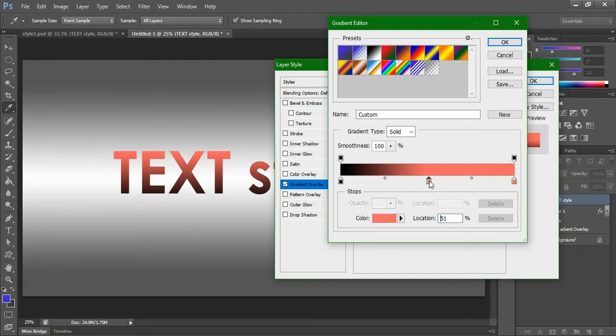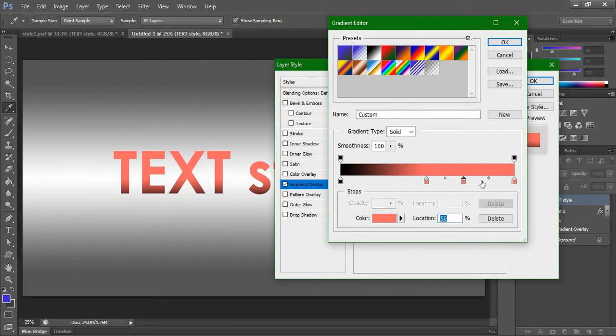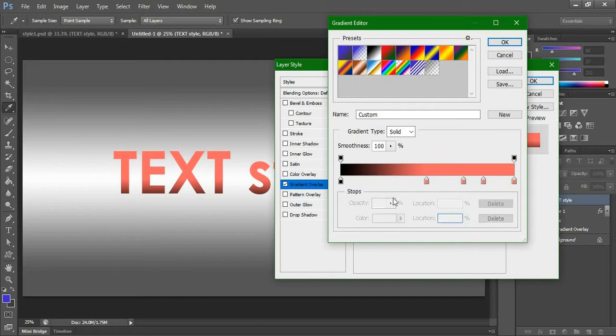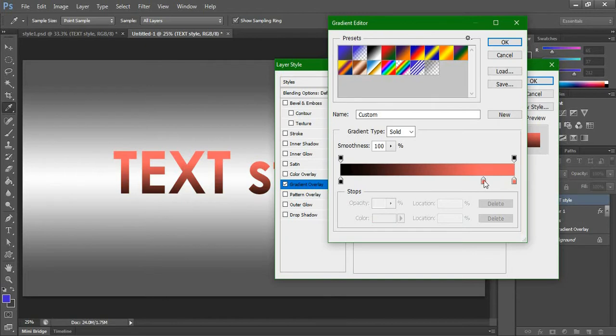If you want another indicator, just click somewhere in between these two indicators. Each time you click it will create an indicator. Just click and drag down to remove. We need only one in between.